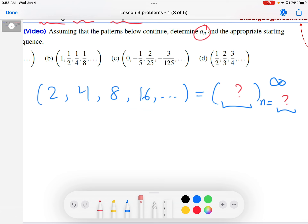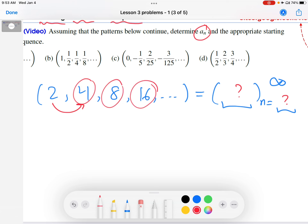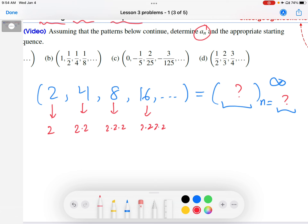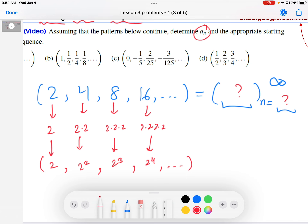One pattern you might notice is that every next term in the sequence is 2 times the previous term. So 4 is 2 times 2, 8 is 4 times 2, and 16 is 8 times 2 — I'm always multiplying by 2. Once you figure out that pattern, you want to quantify it. So this is 2, 4 is 2 times 2, 8 is 2 times 2 times 2, 16 is 2 times 2 times 2 times 2. So this is 2, 2 squared, 2 cubed, 2 to the fourth. It looks like the formula for the sequence is just 2 to the n.